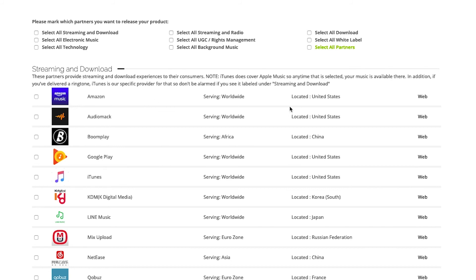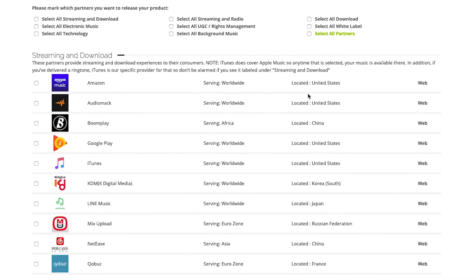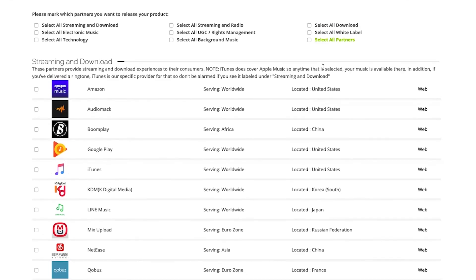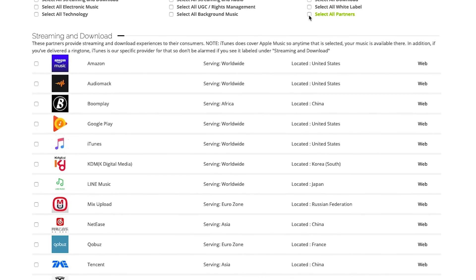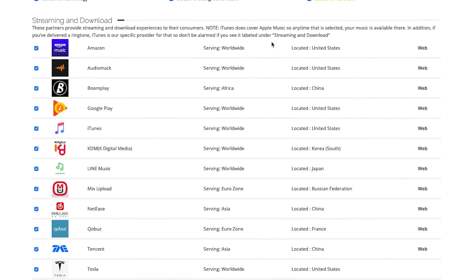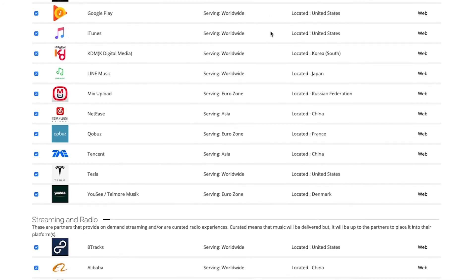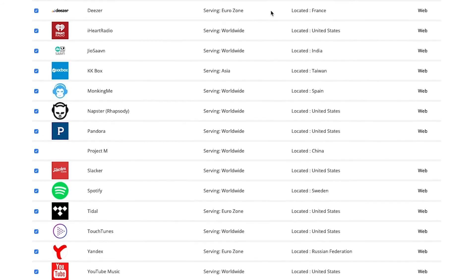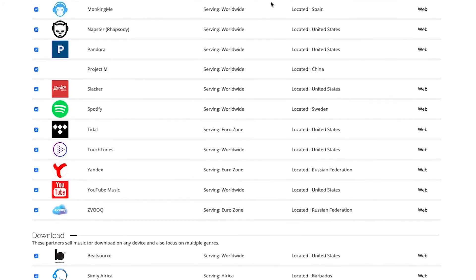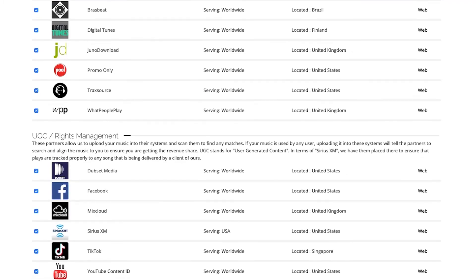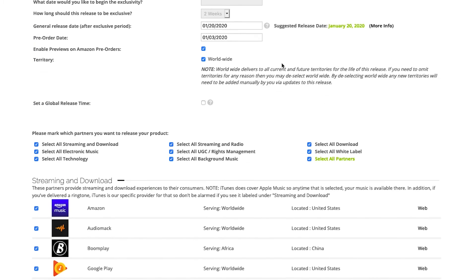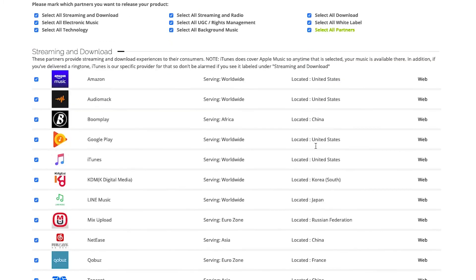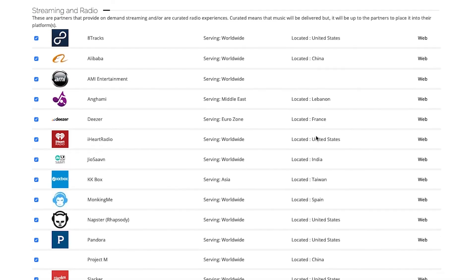For this release and what we always recommend is that you do distribute to all partners, because this will ensure that your release is available in all territories and all partners that we continue to add into the system and beyond. As you can see, I've just selected Select All Partners.